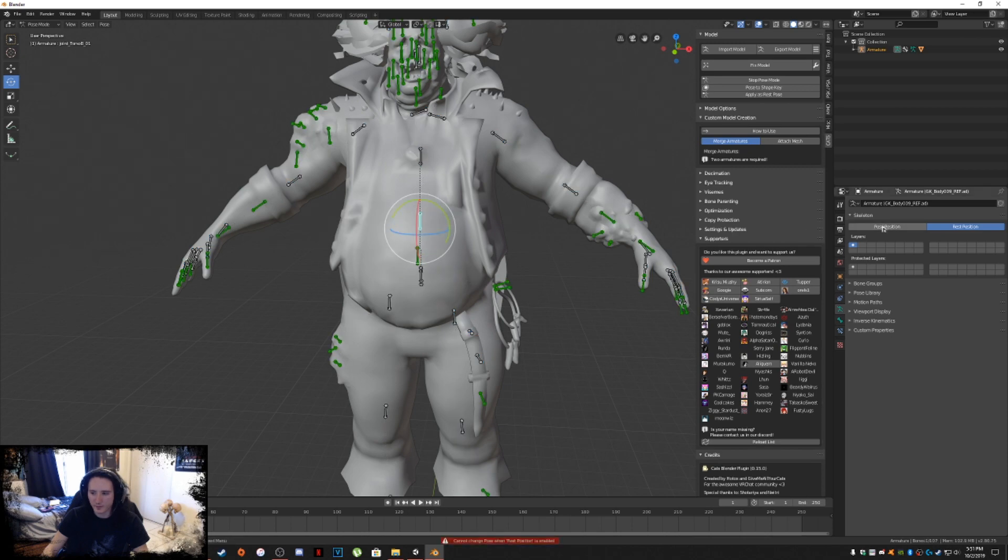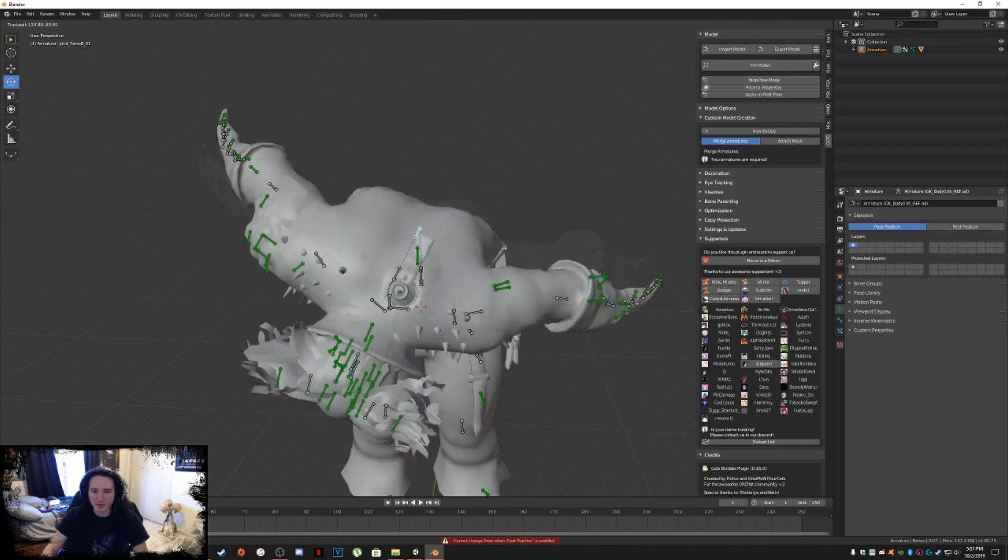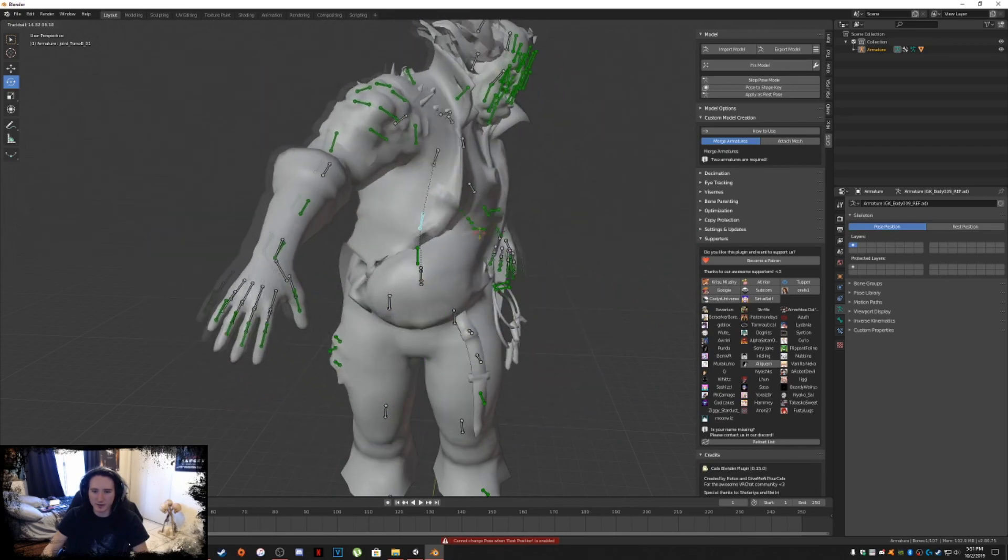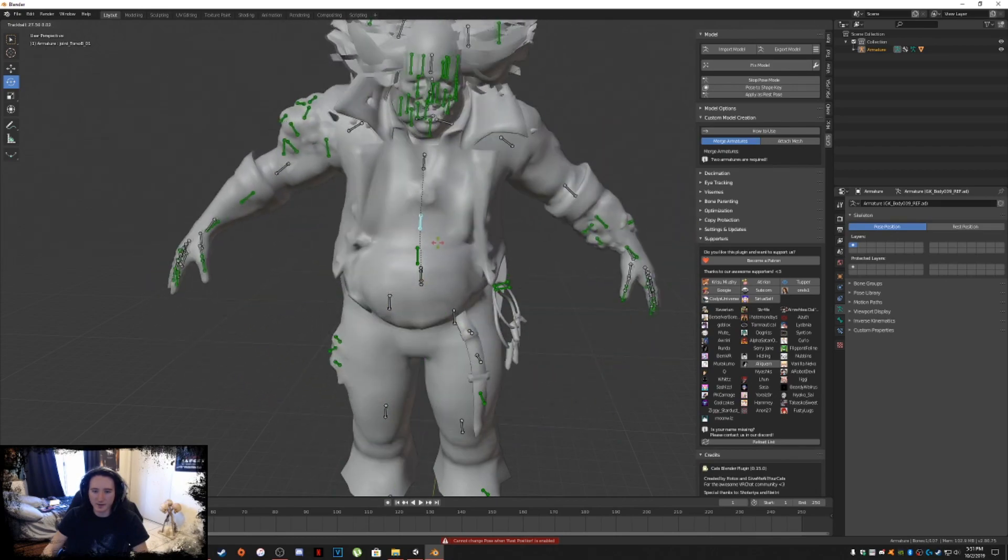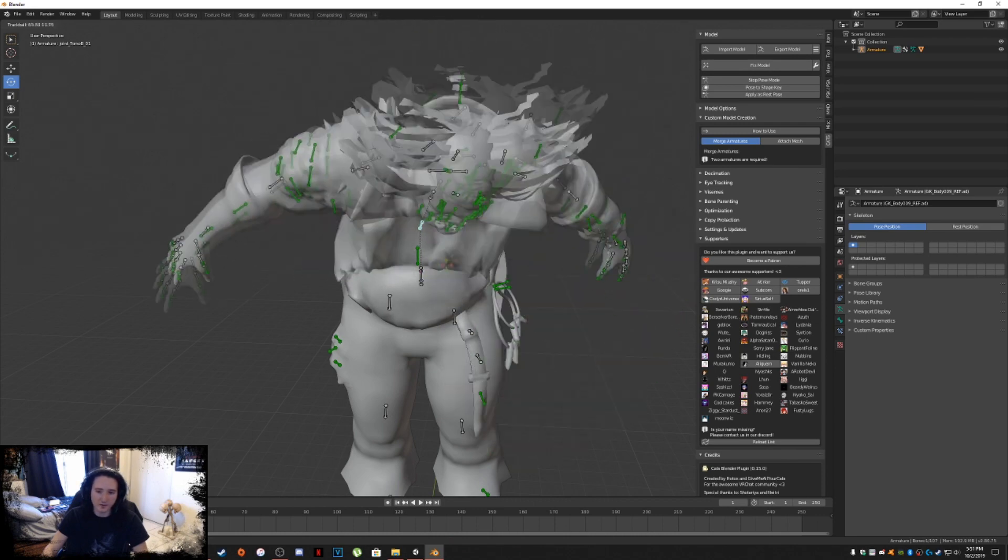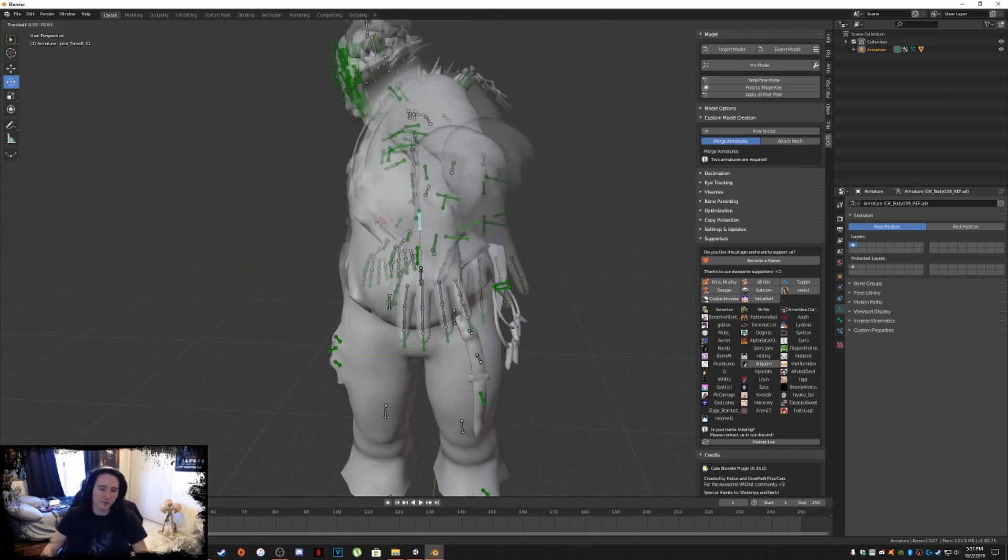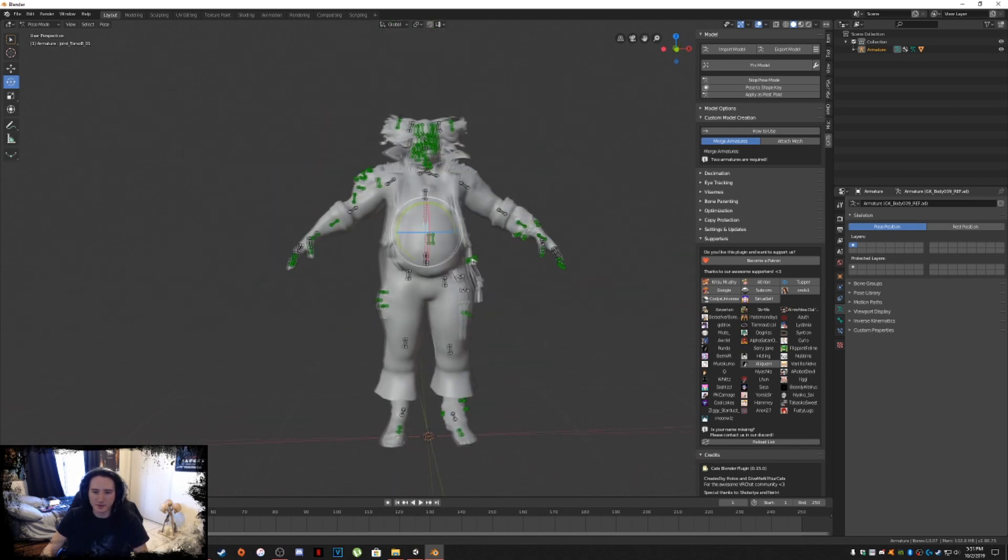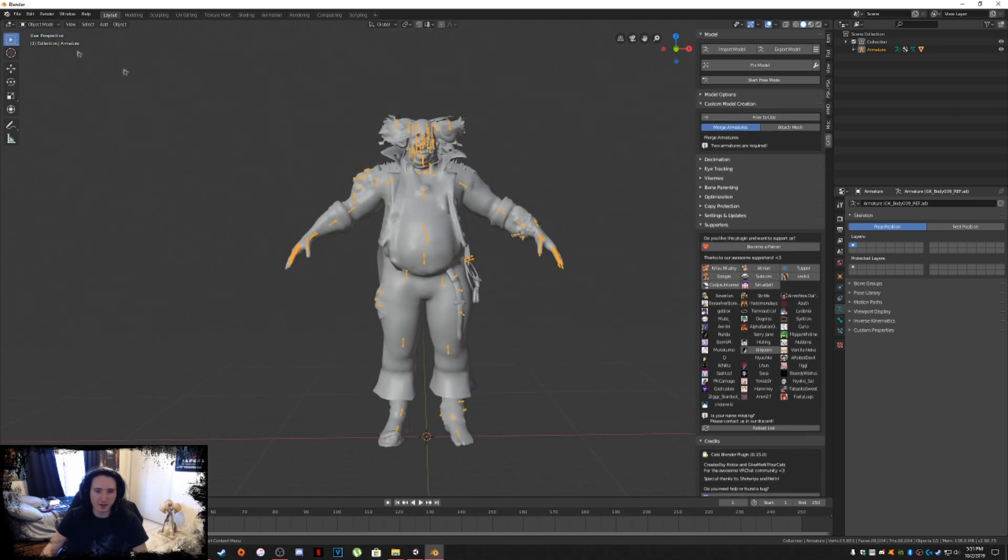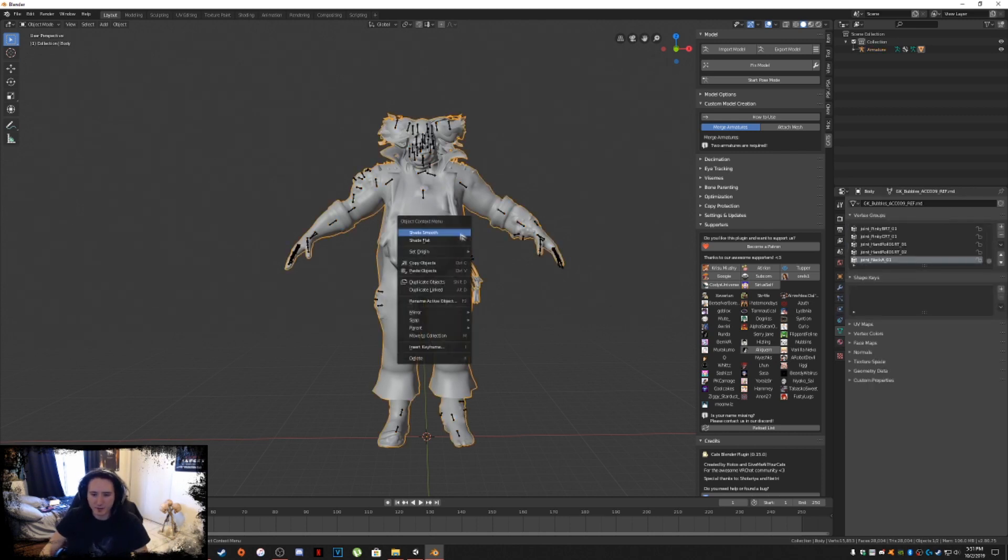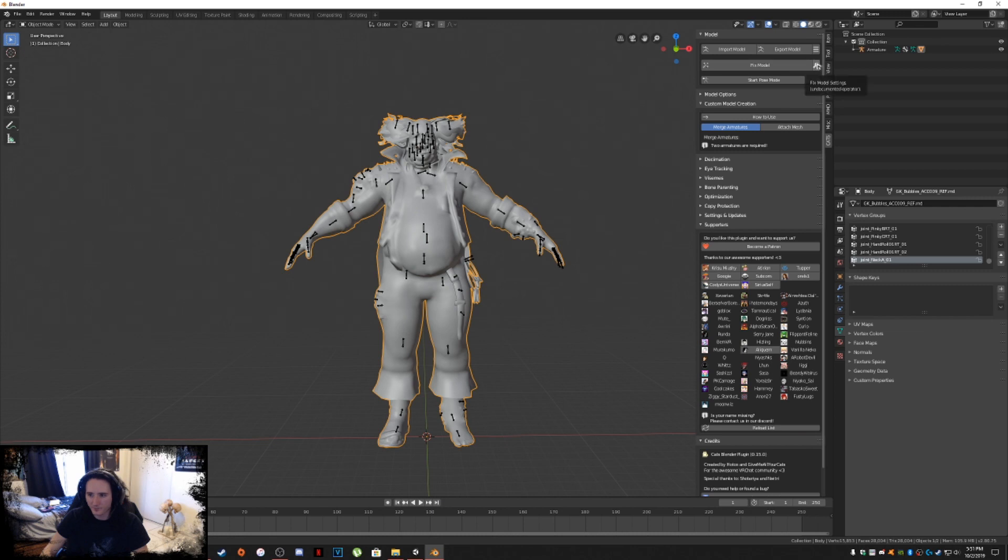If anything is not sticking to that bone, anytime you move a bone, then that means you have an issue. This is pretty much done. Now we just go into object mode. Left click, shade smooth again, just to make sure that everything's smoothed out.